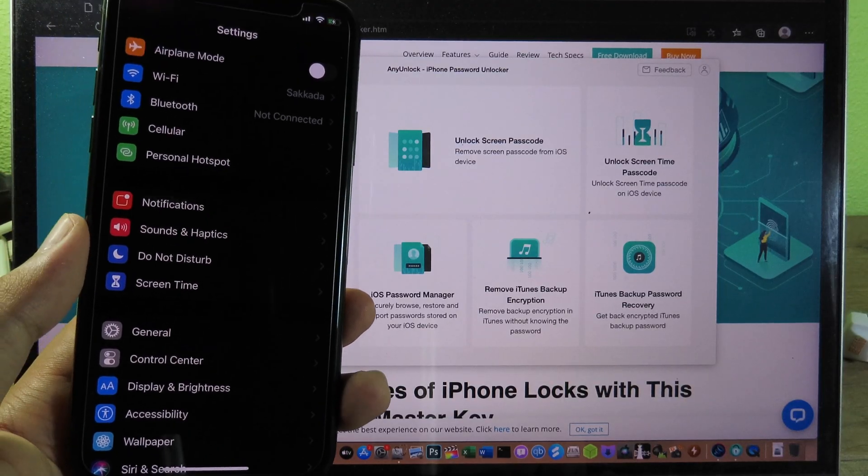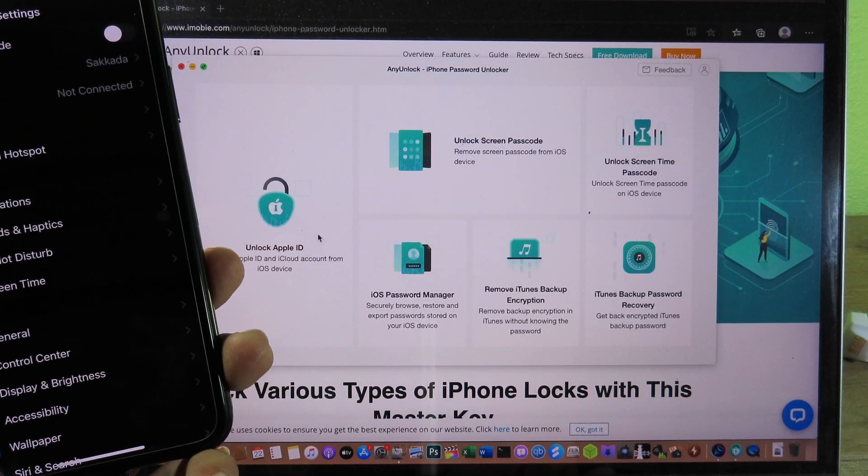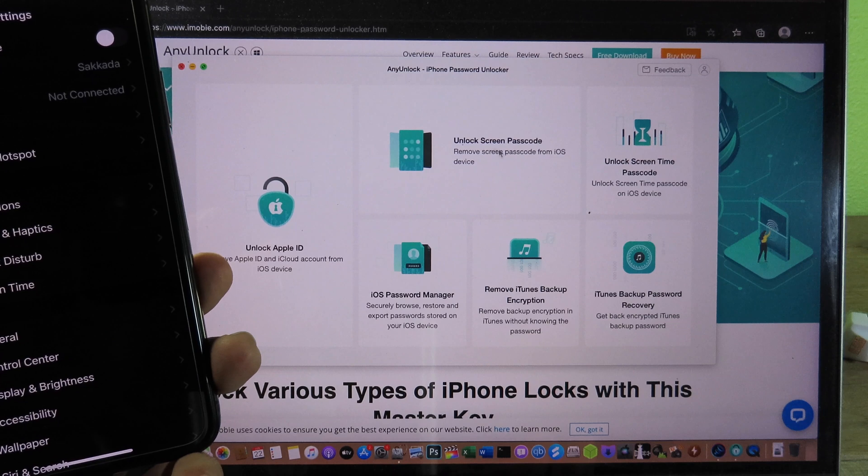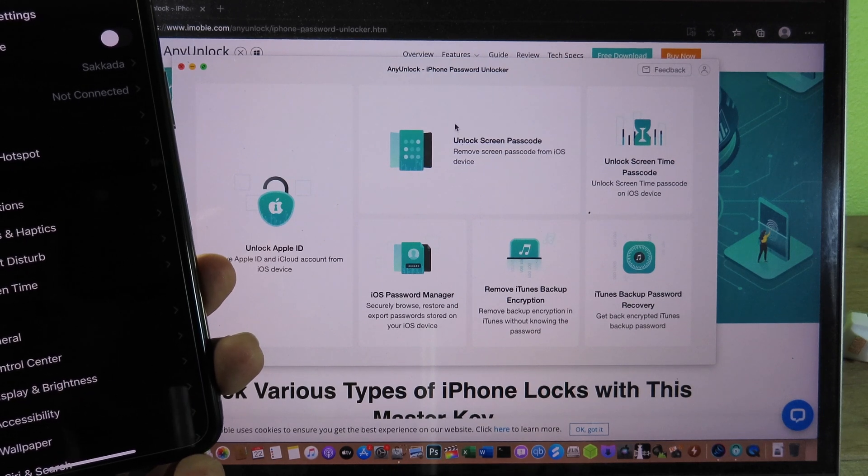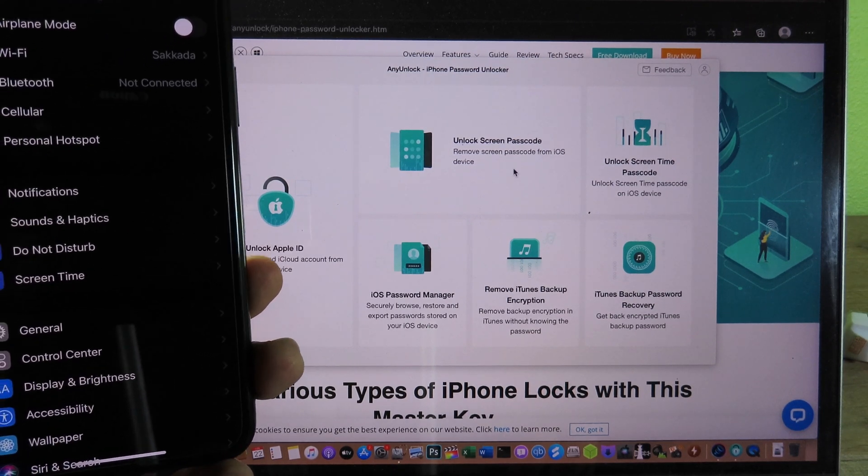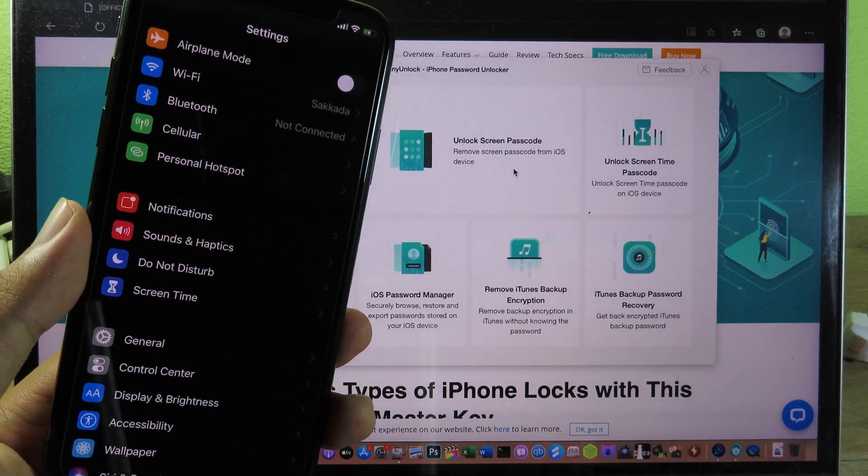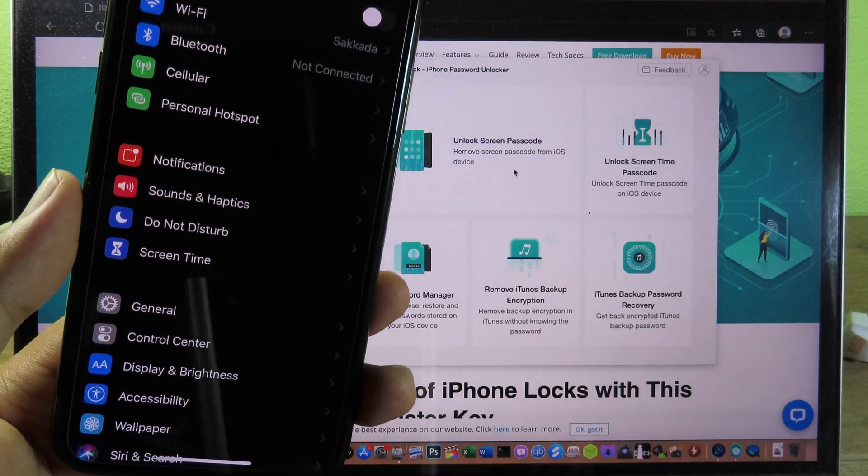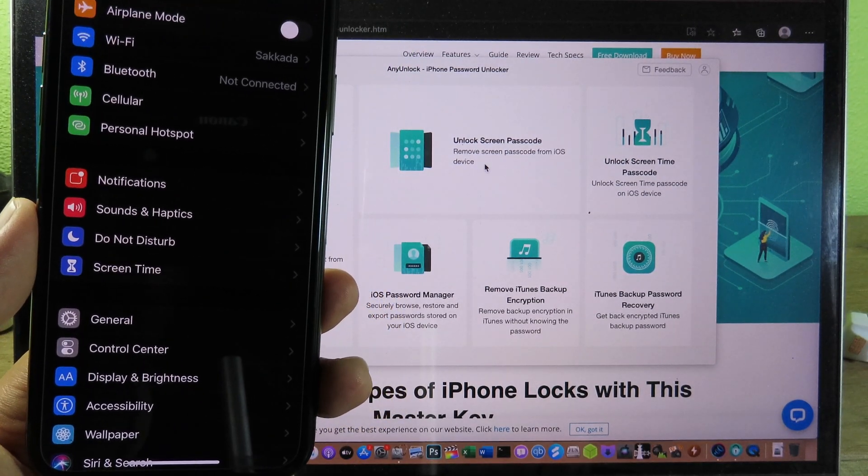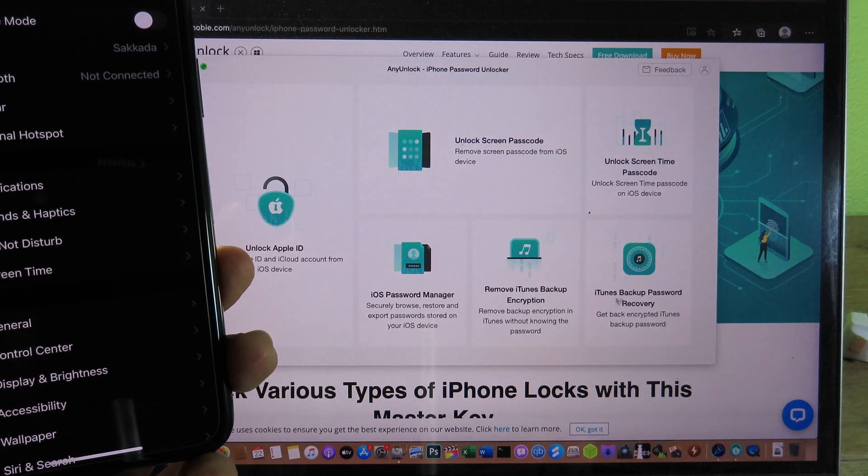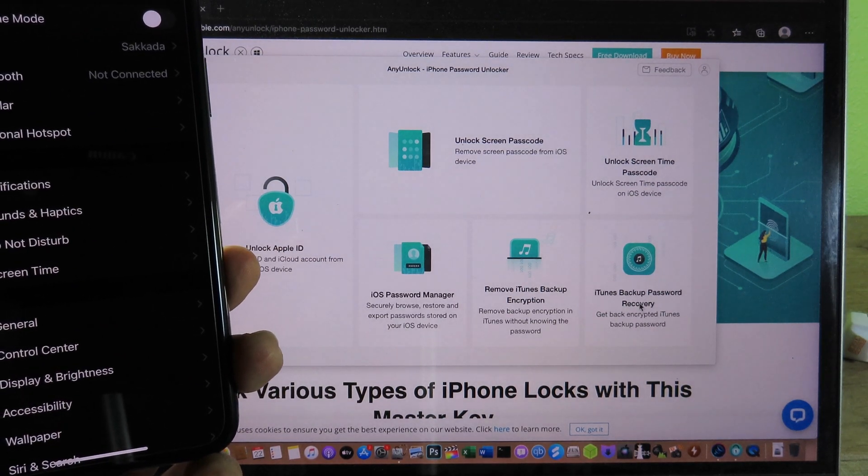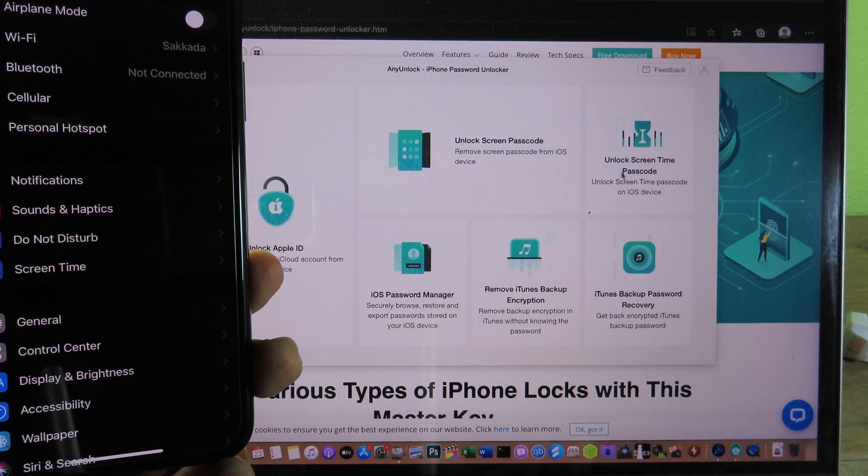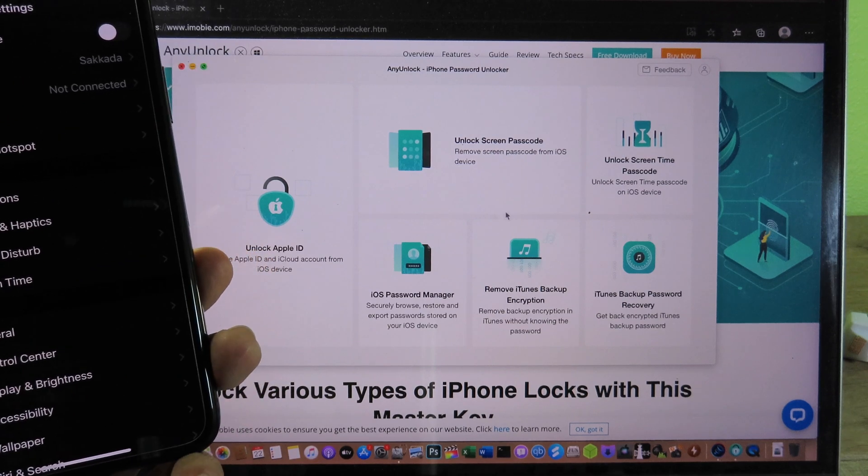This software is called AnyUnlock and it has tons of features right here where you can unlock screen time passcode. So if you have set up screen time and you forgot your screen time passcode, you can unlock it from here. We have iTunes backup password recovery right here.